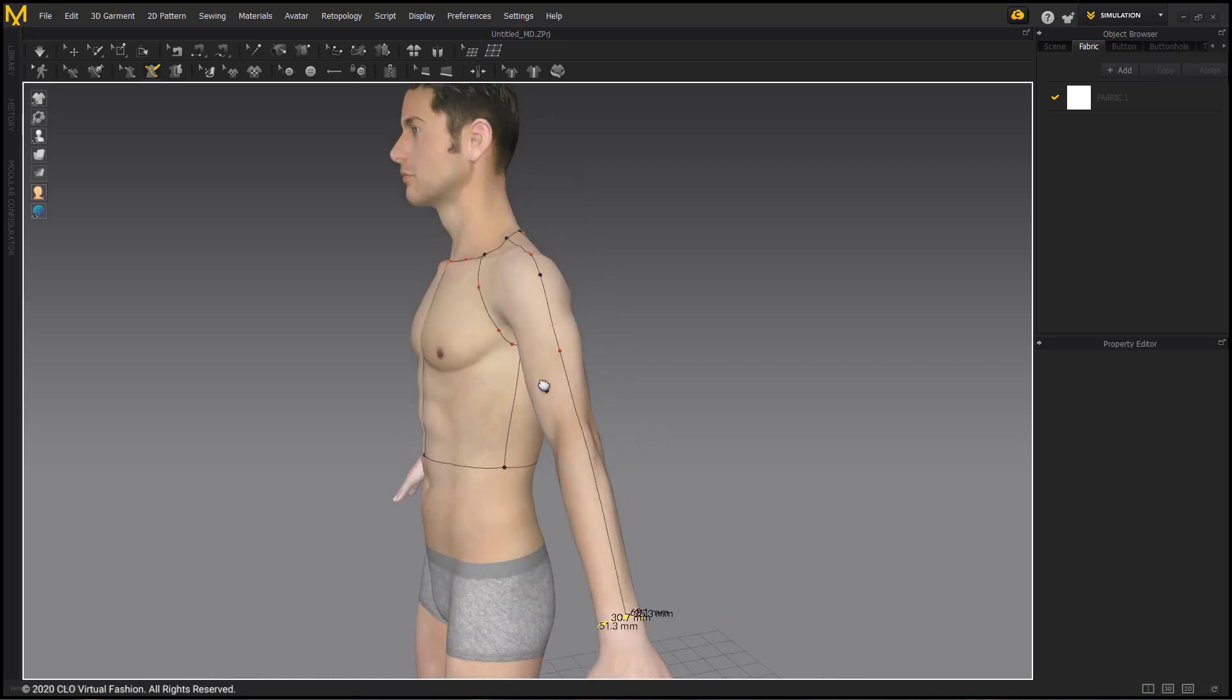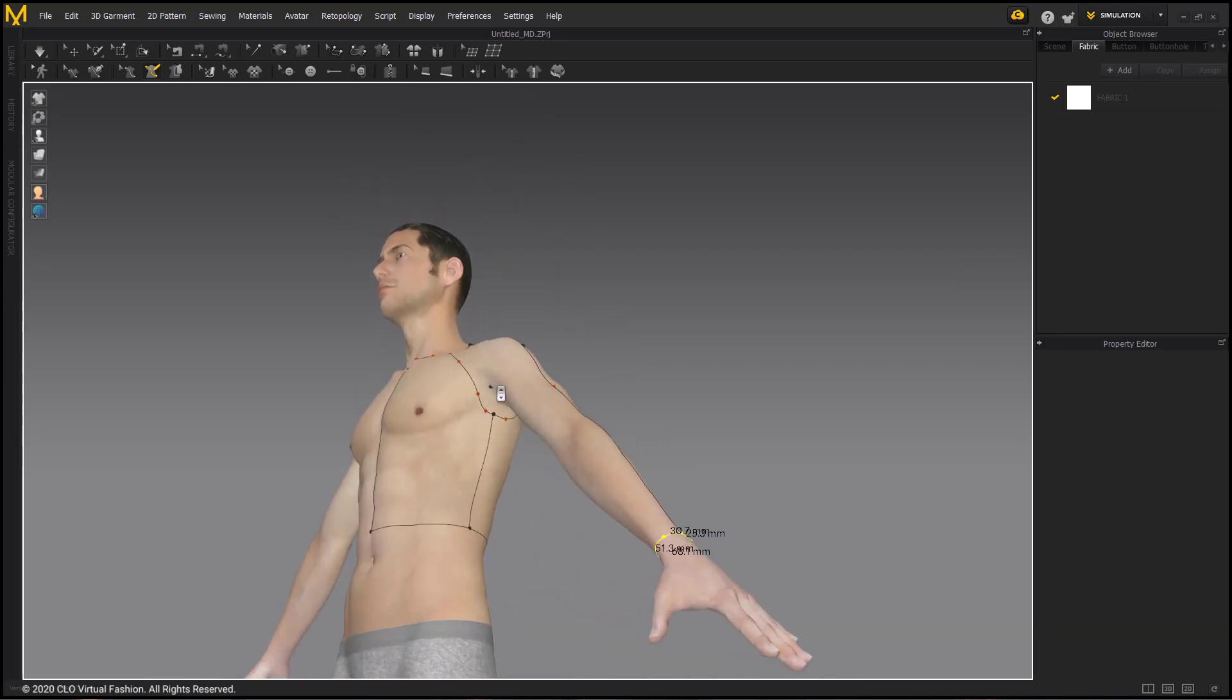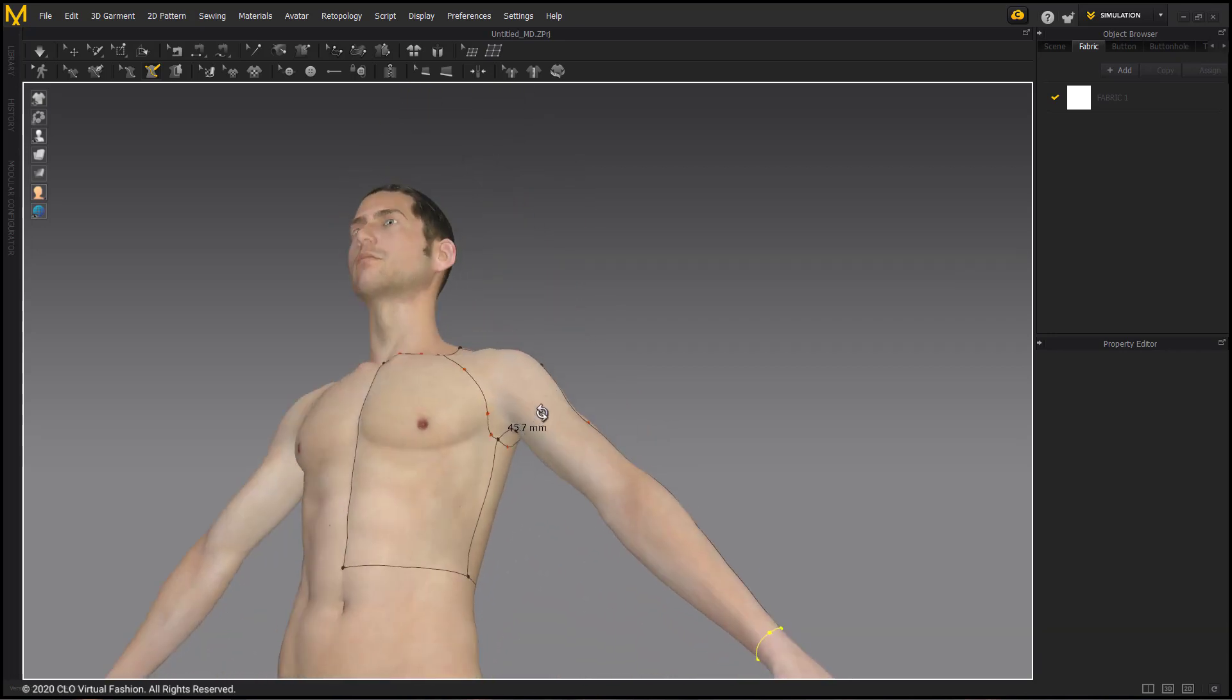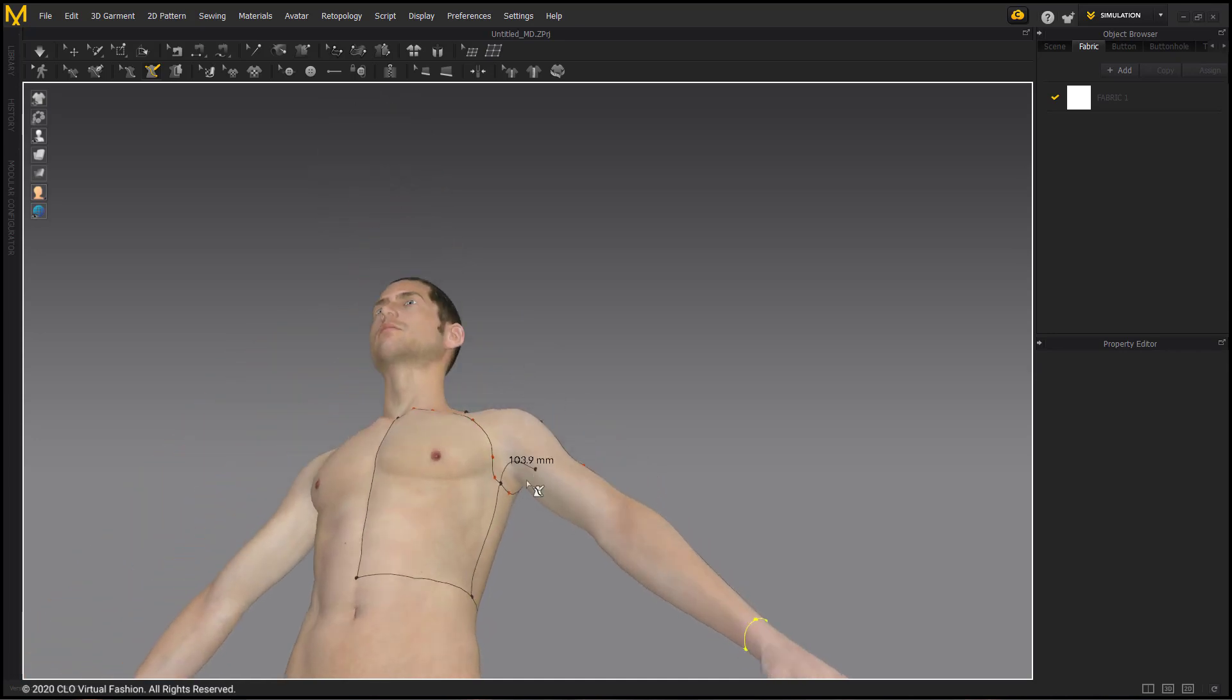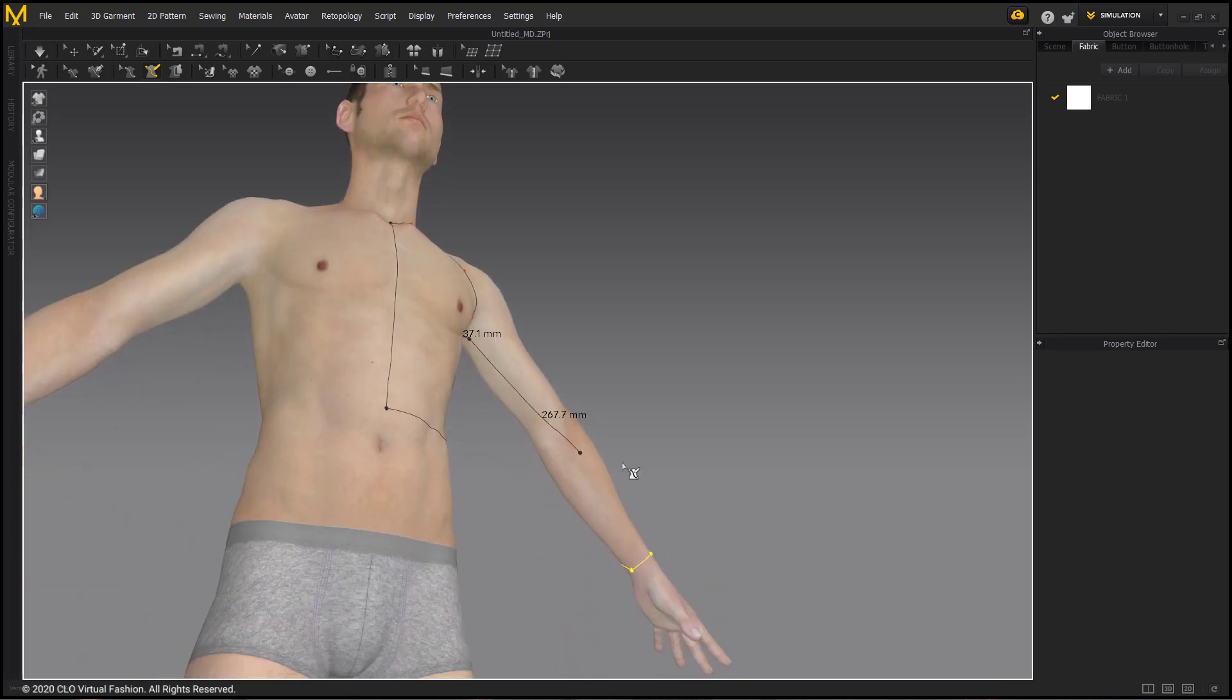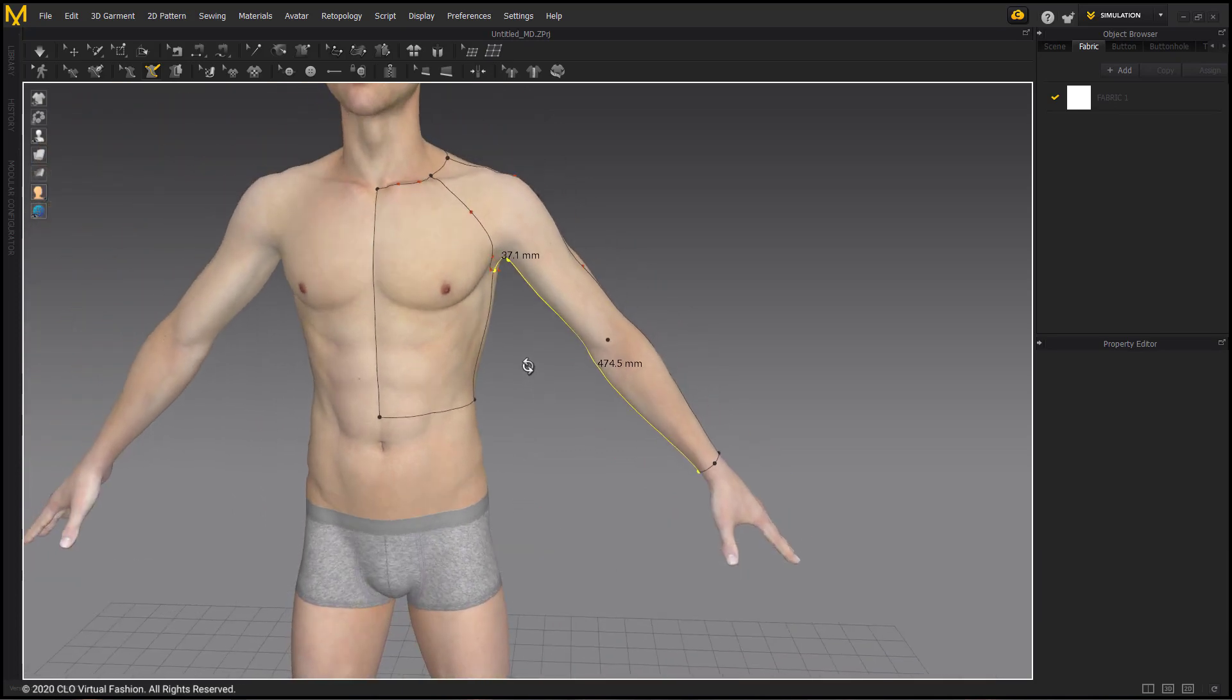After that we're going to do the same thing with the underarm, or the under portion of the sleeve. Starting from the underarm, going up and around the armpit, and then meeting the sleeve cuff that we've already created. Creating a front and a back pattern piece.